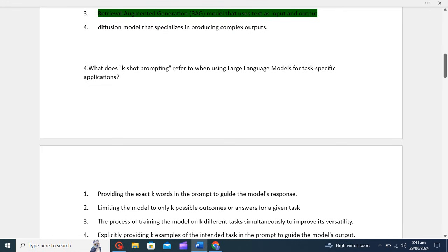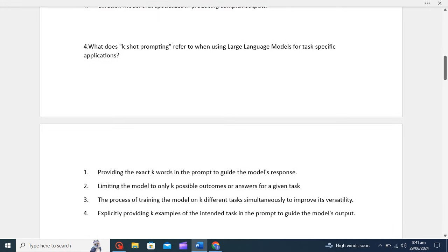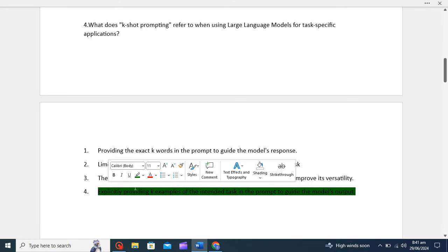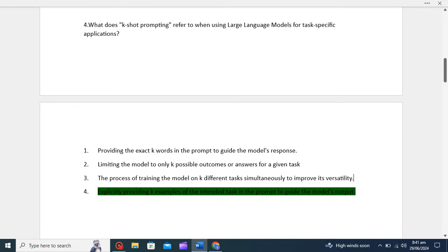Now let's move to the fourth question: what does k-shot prompting refer to when using an LLM for task-specific applications? K-shot prompting means providing k examples of the intended task in the prompt. The fourth option is correct, which says: explicitly providing k examples of the intended task in the prompt to guide the model's output. This question comes directly from the course, which also explains that k-shot prompting provides k examples of the intended task in the prompt.